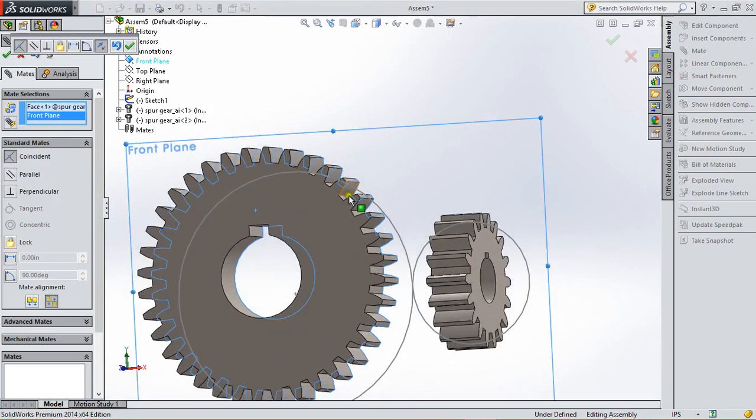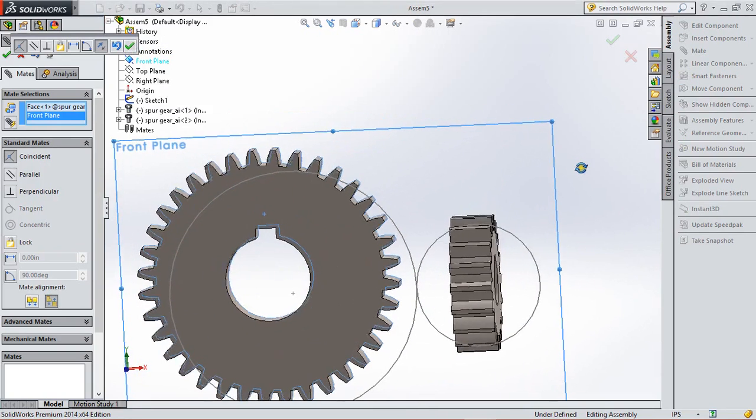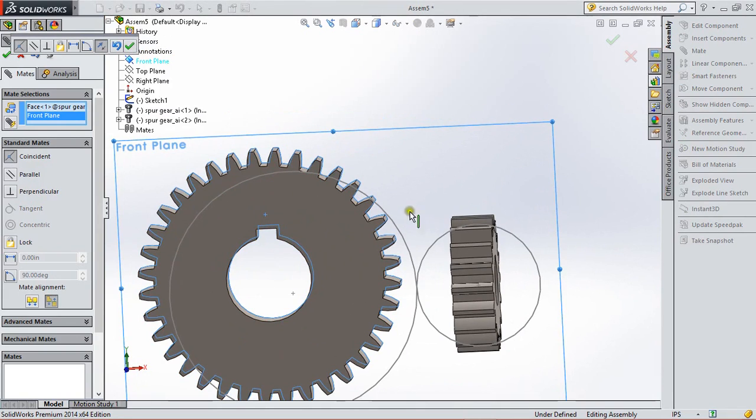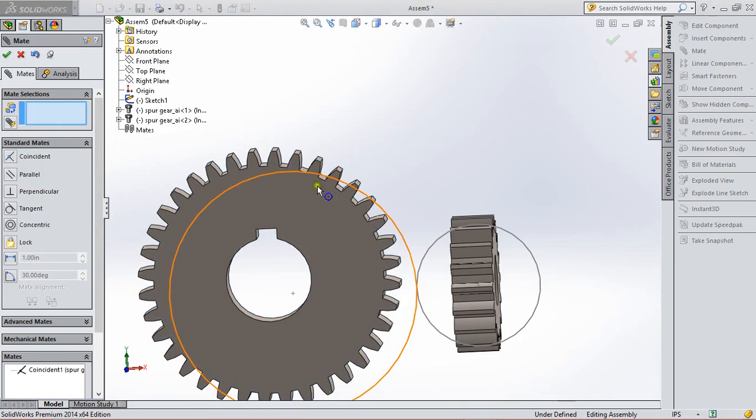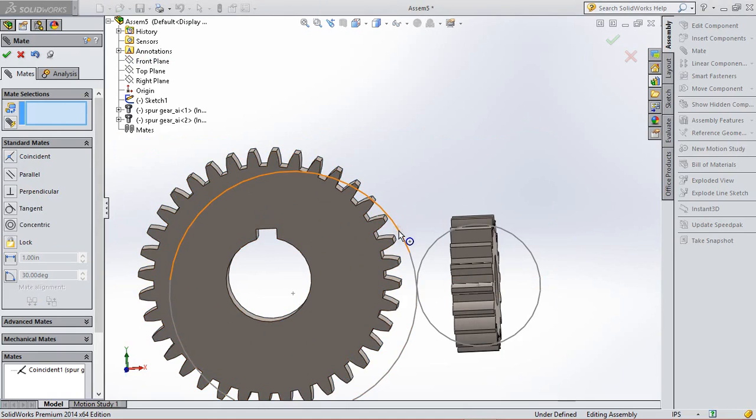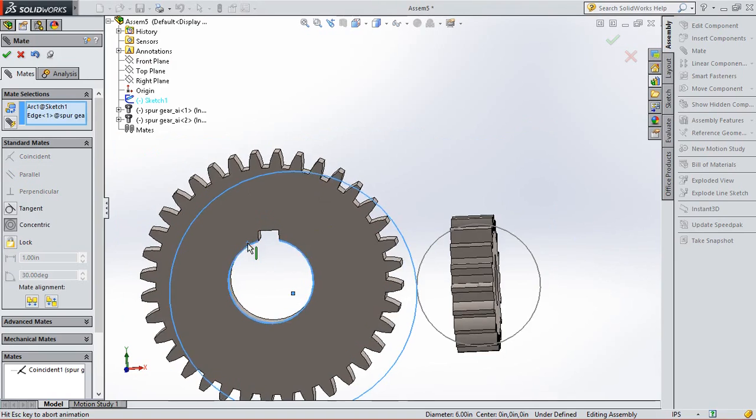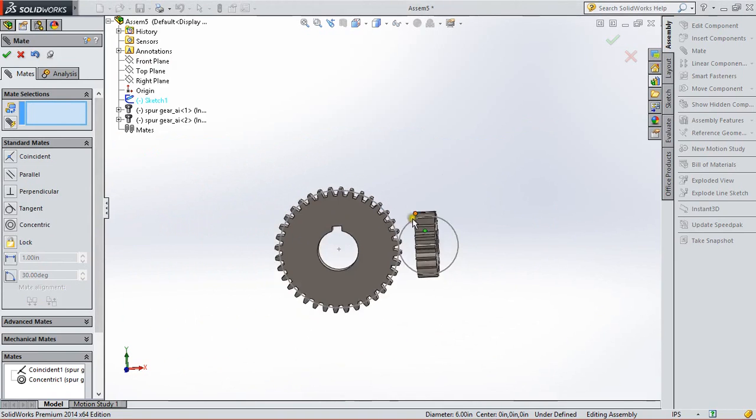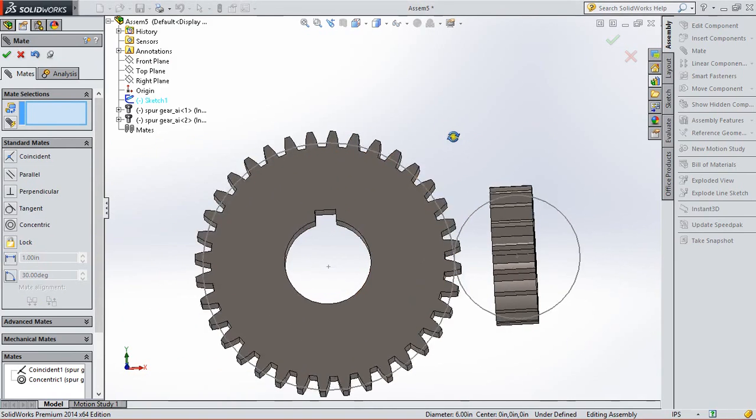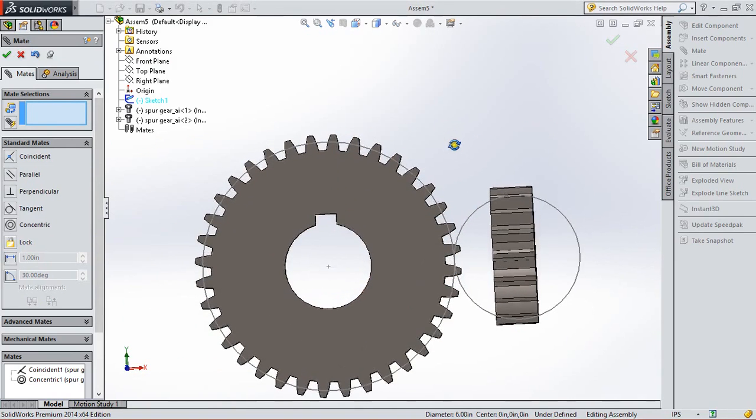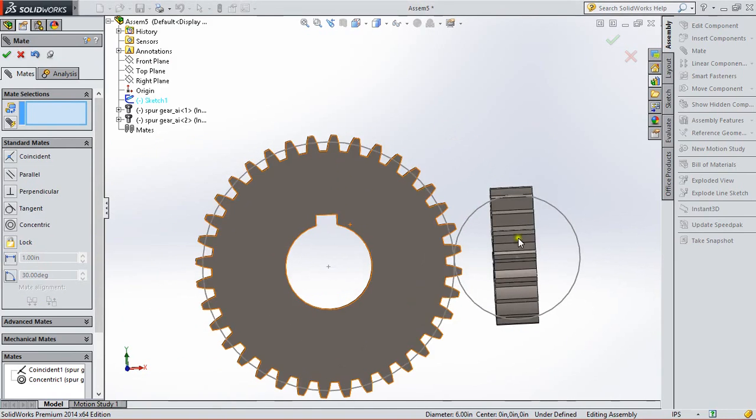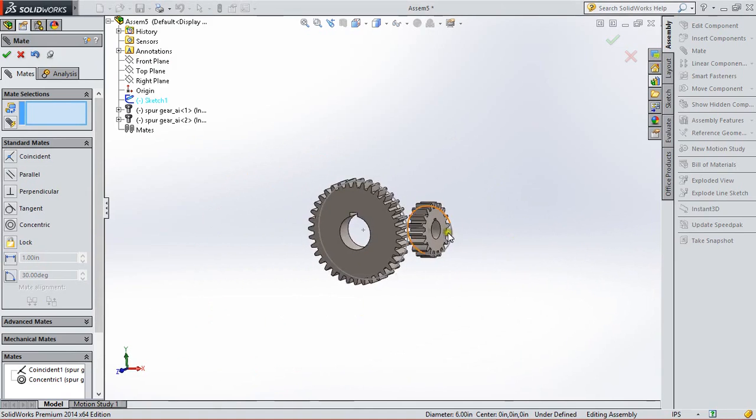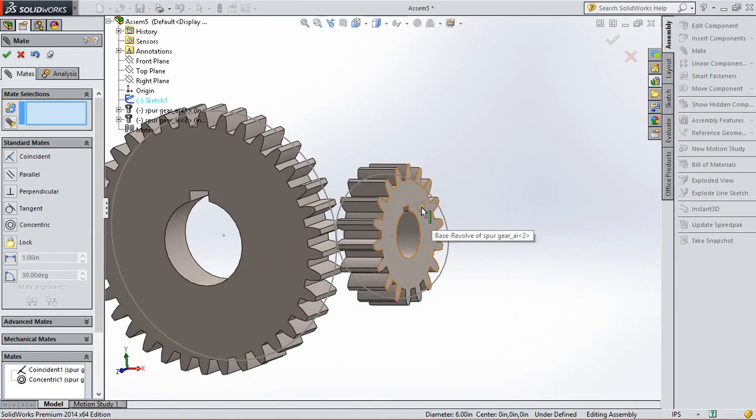Now we need to make the reference circle coincident with the PCD of gear. So we select a reference circle and a circle in the gear. So from this we set the reference circle and PCD coincident.